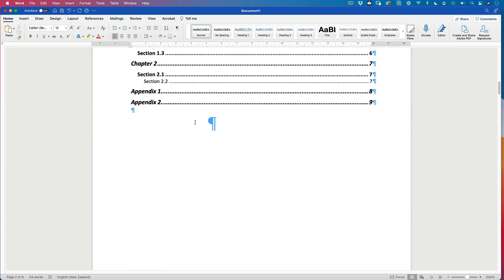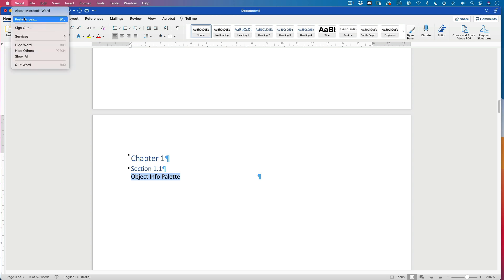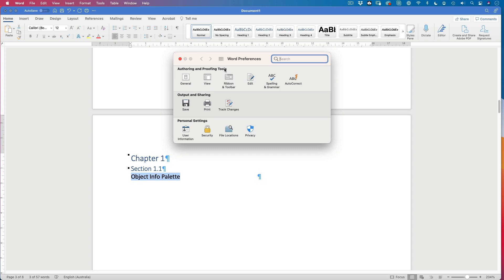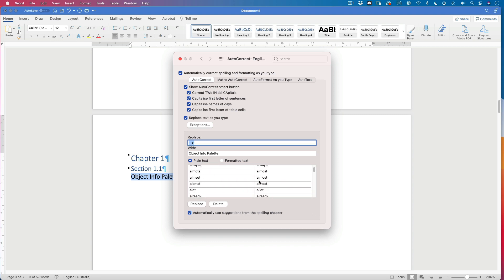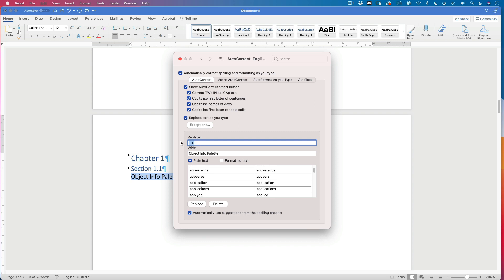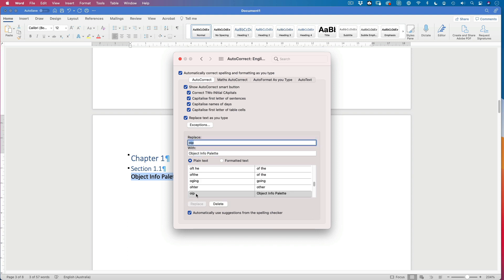Now I use a program called Vectorworks a lot. So there are a lot of things that I talk about in Vectorworks that I want to have an autocorrect for. One of them is the Object Info palette. And I'm going to select all that and copy it. So if we go up to Word and preferences and we're looking for autocorrect. It should be here under autocorrect. And I have a bunch of choices here. These are all the choices that Word will automatically correct for me. So I'm going to create a new one.